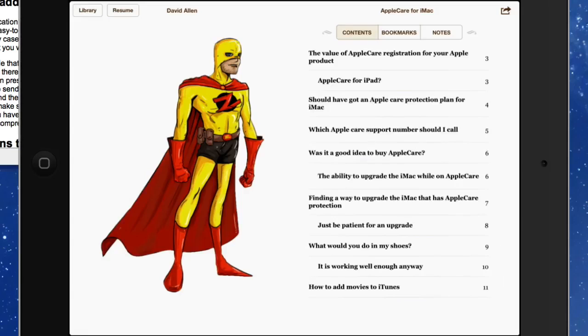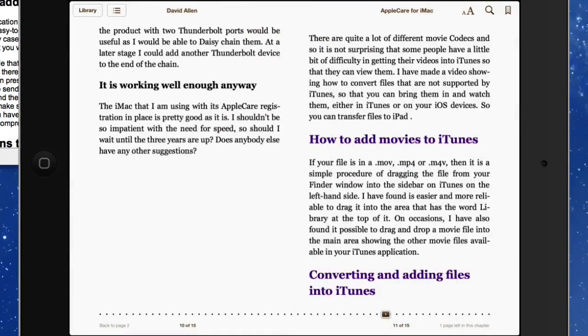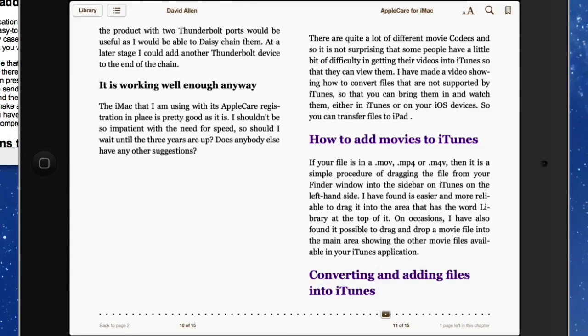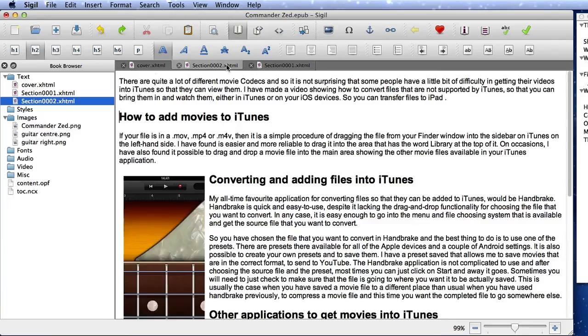OK, so here we are in the contents. Go to this page here. And here we've got, it says how to add. I'll click on that there. And it goes to where we wanted to go to, which was how to add movies to iTunes. So that internal link worked well. Let's go back to this other page again, to our section two.